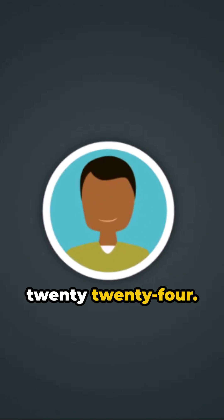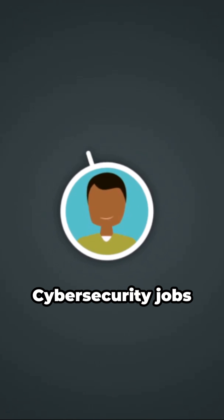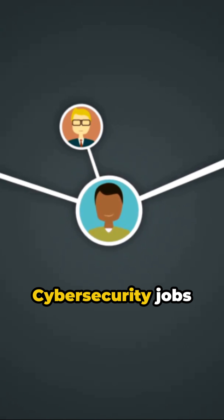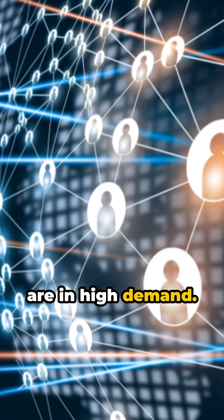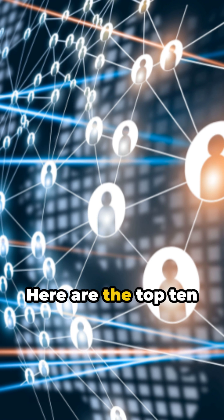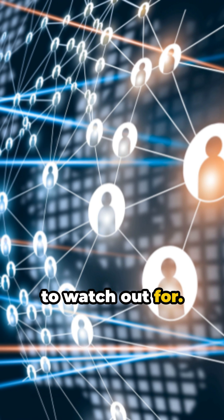Cue the future, 2024. Cybersecurity jobs are in high demand. Here are the top 10 to watch out for.